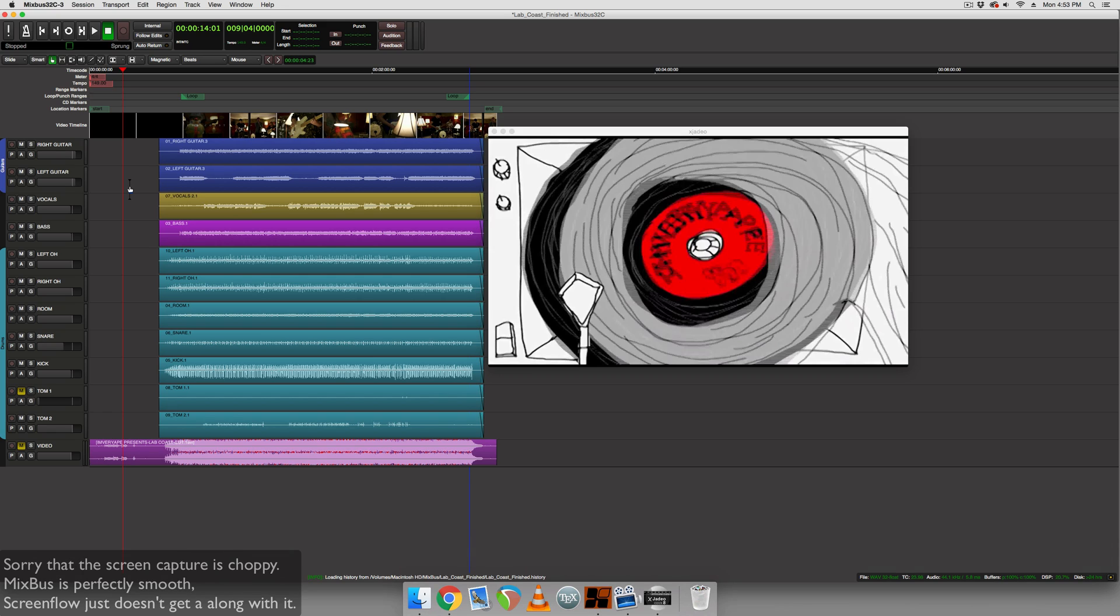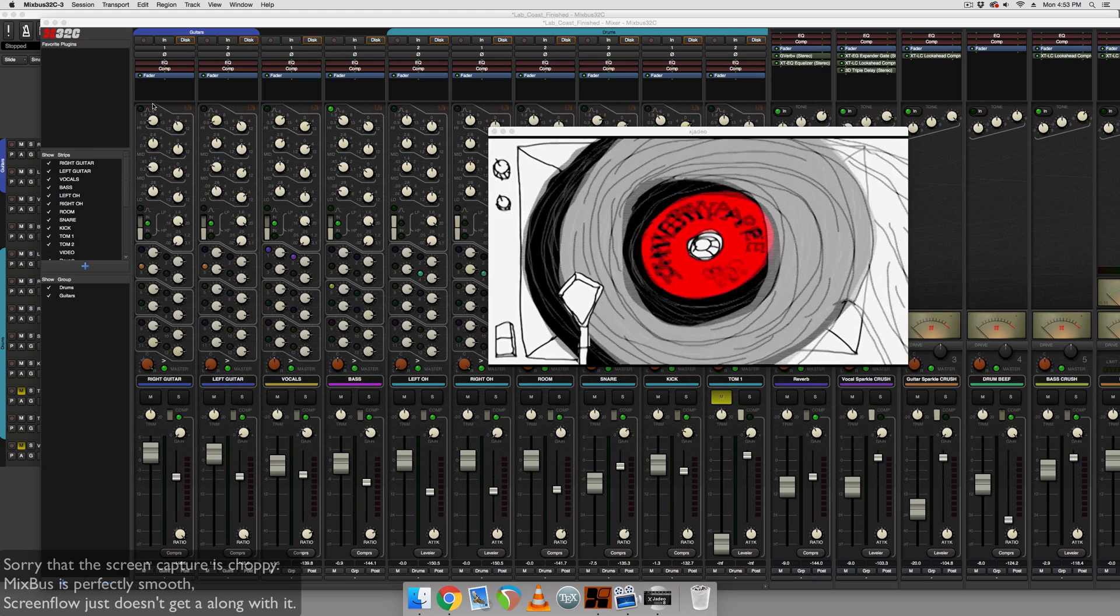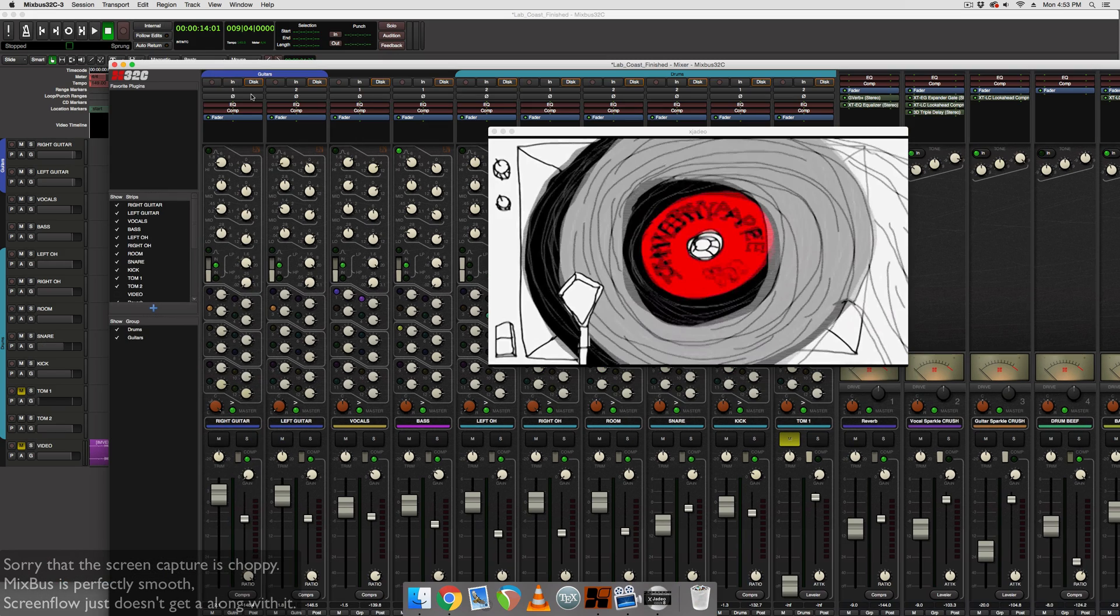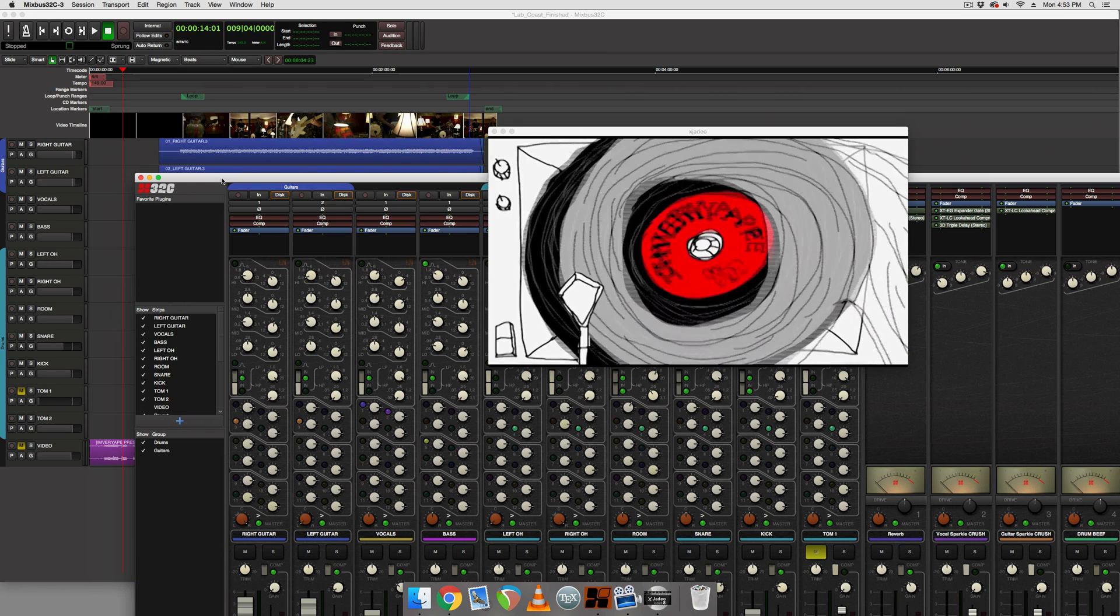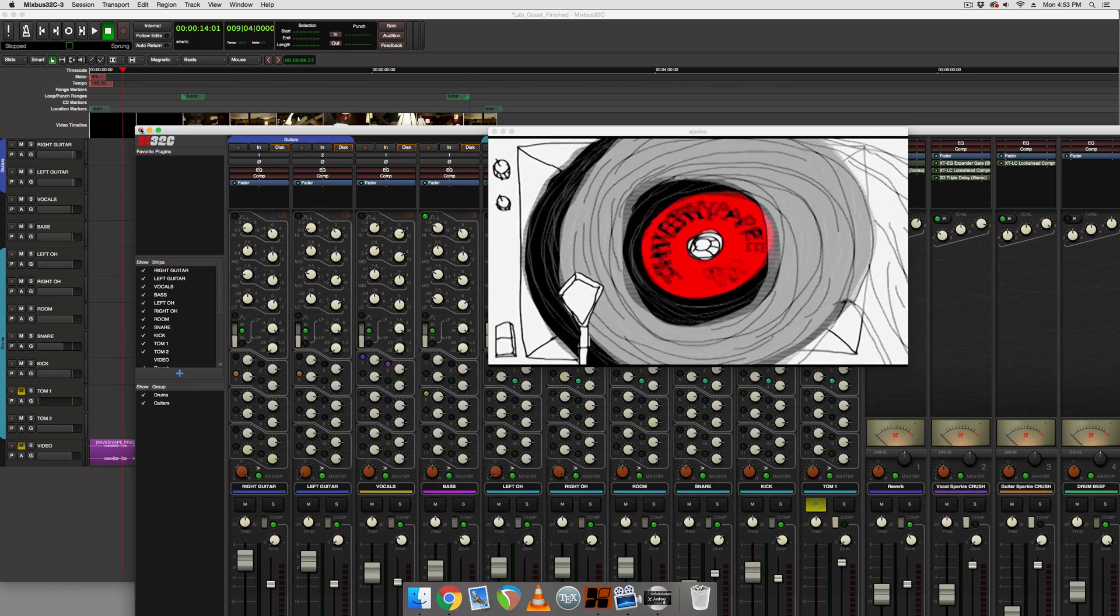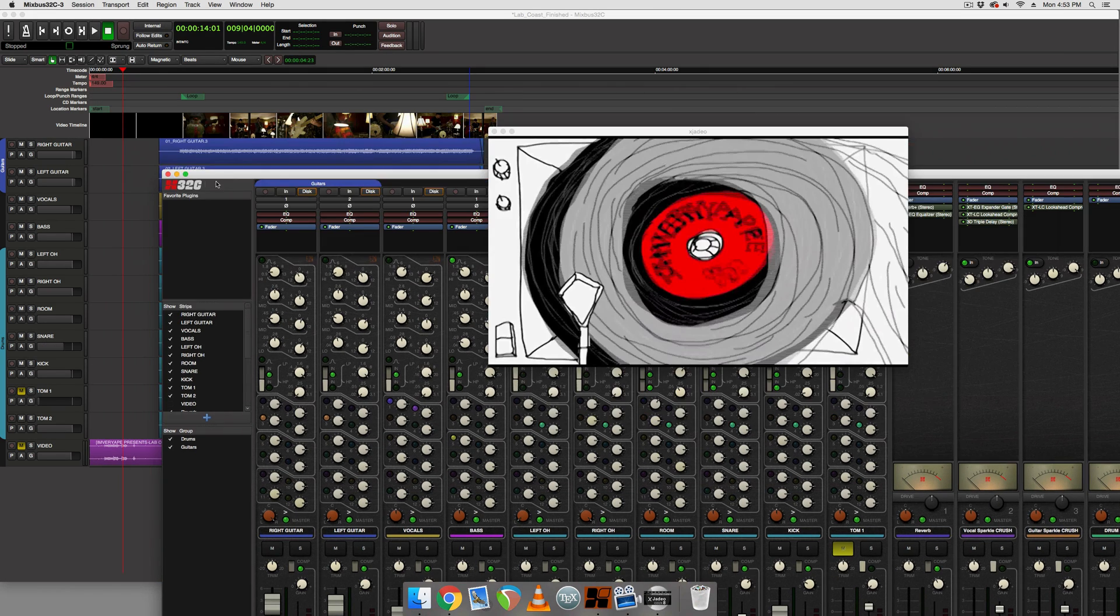Hey guys, this is Alex from Wilkinson Audio. Today we'll be checking out Harrison MixBuzz. I have the 32C edition here, which includes an analog emulation of their famous 32C console that was used to mix stuff like Jurassic Park and a bunch of hit albums. It's a pretty awesome EQ as we'll find out.